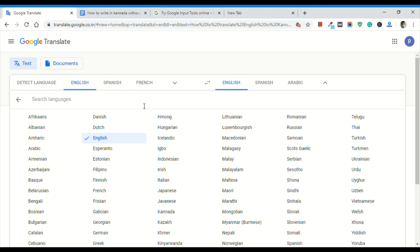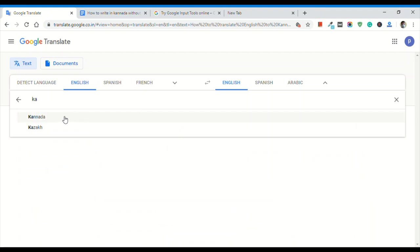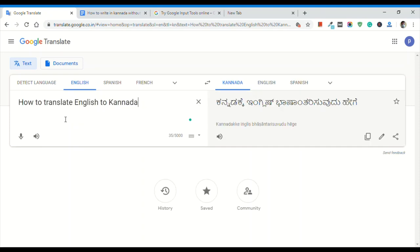If you want to translate into Kannada, you can do that. The question is about how to translate from English to Kannada. In Kannada, you can translate the text. If the translation is not grammatically correct, you can correct it. If you have new content, you can translate it on your computer. That is the translation process.